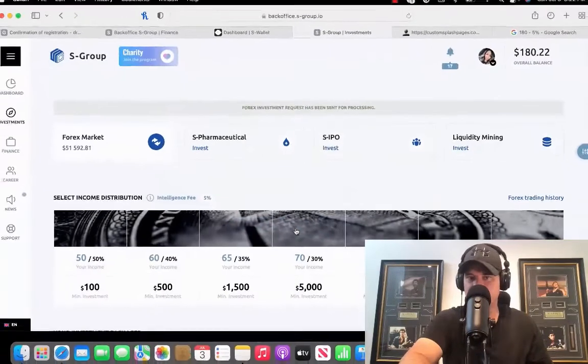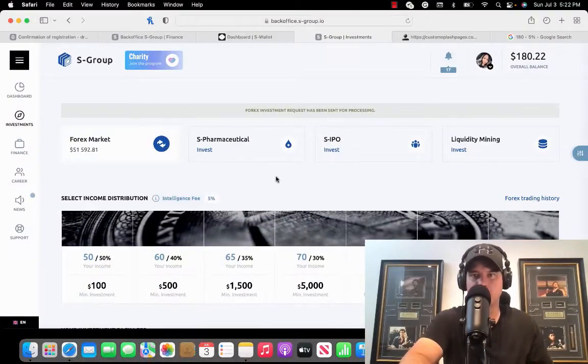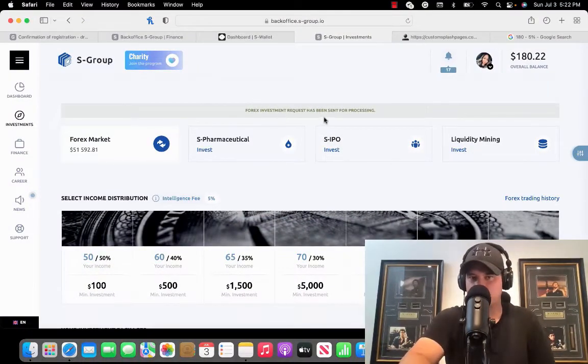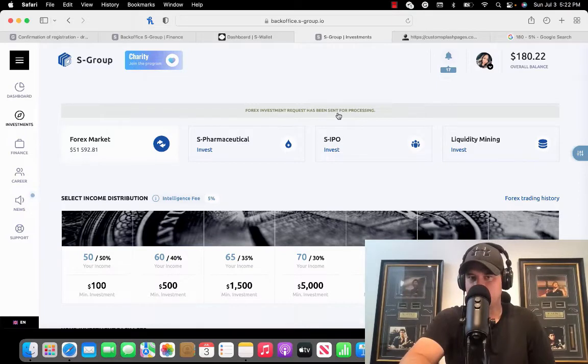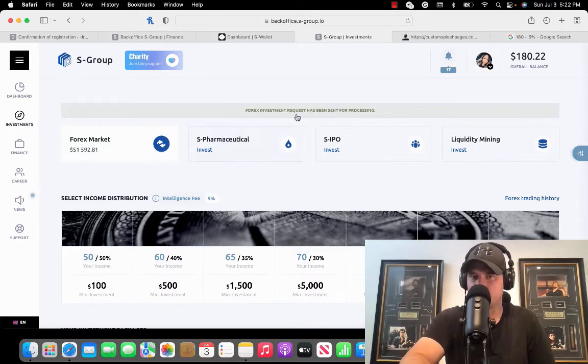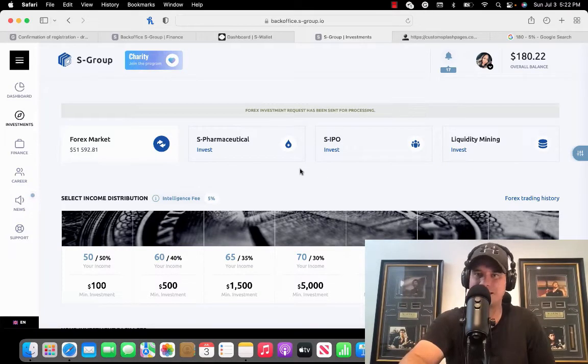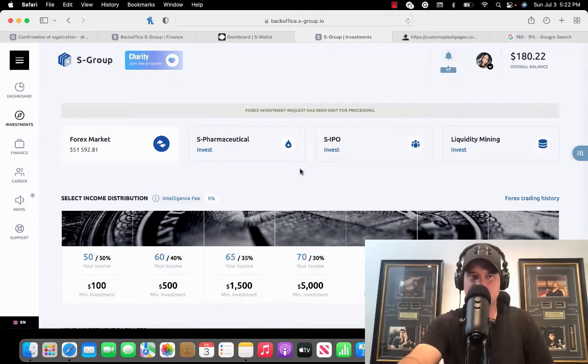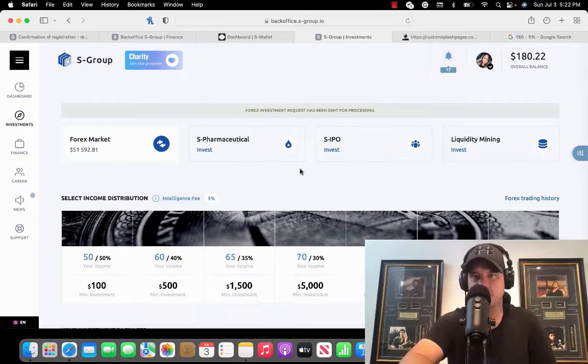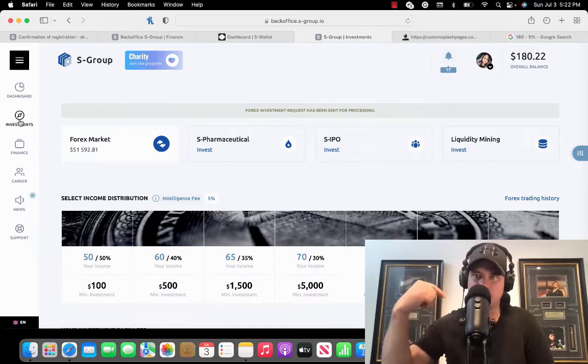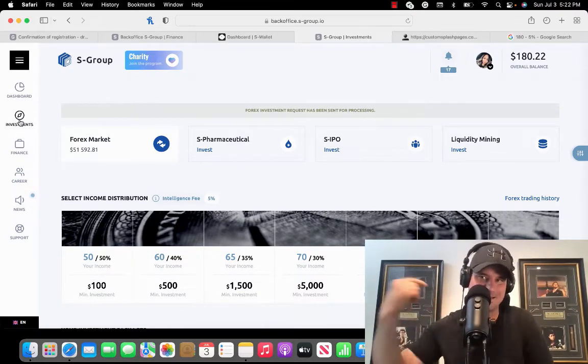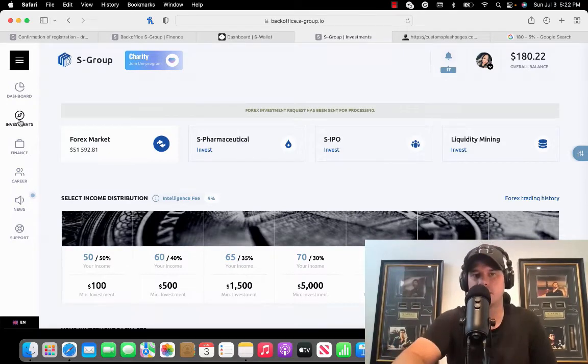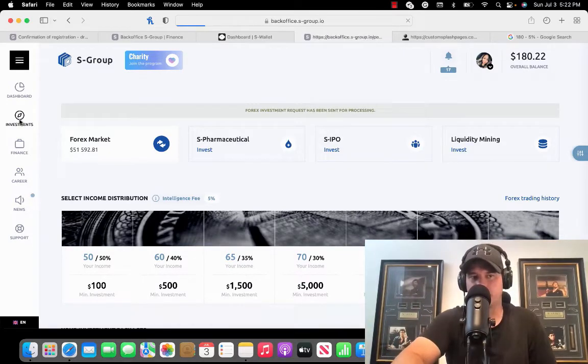Their Forex investment is being sent in process. Now it takes three days for it to process. You will see your investment in your account, meaning that it takes three days for them to get it into the Forex market.